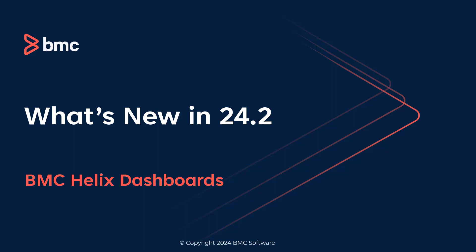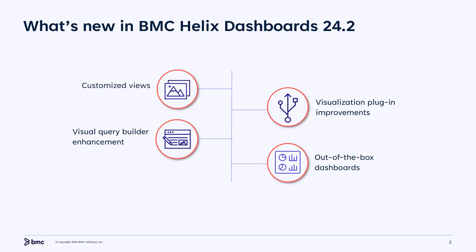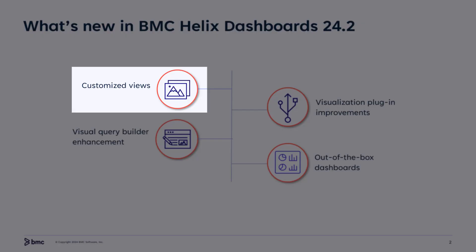Hello. This video describes the key capabilities that have been added in the 24.2 version of BMC Helix dashboards. We will begin with updates to customized views.